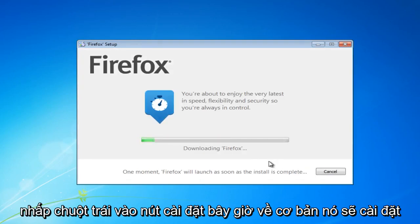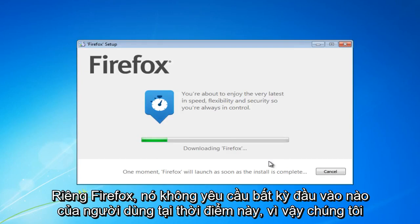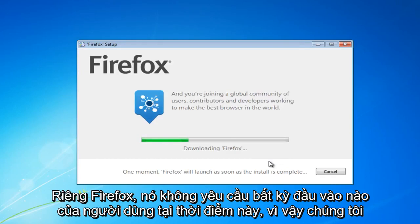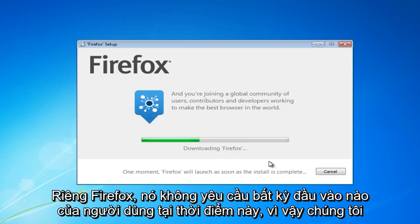Now it'll basically install Firefox on its own. It does not require any user input at this point. So we're just going to let Firefox download here.